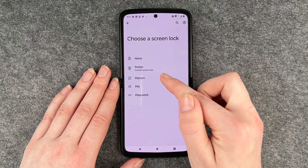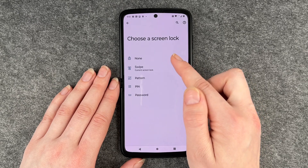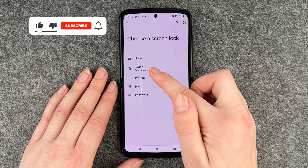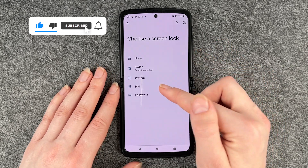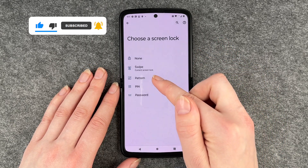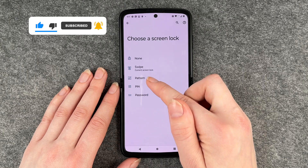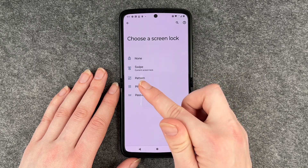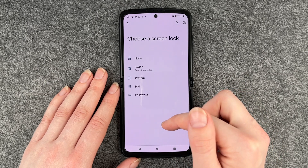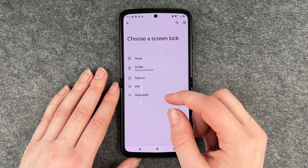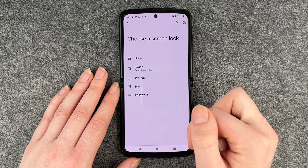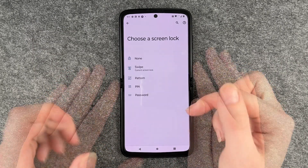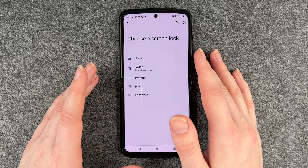Right now you can see our current screen lock is the swipe. You can also choose none, but that's not very safe, and swipe is also not very safe. I would suggest you choose between a pattern, a pin, or a password. Also, with a pattern be aware that if you draw the pattern on your screen every time to unlock your phone, you might be able to see the pattern if you turn your phone against the light. But you can choose that anyways.